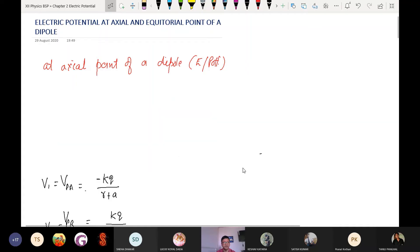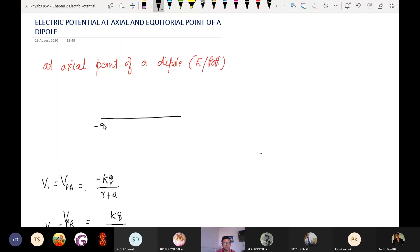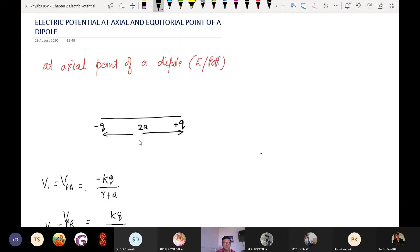What actually is a dipole? Particular charges having a magnitude minus Q and plus Q, and they are separated by a finite distance — we call it a dipole.